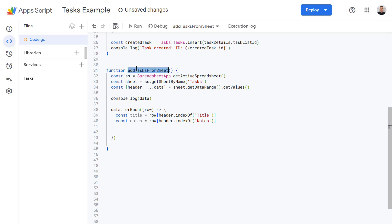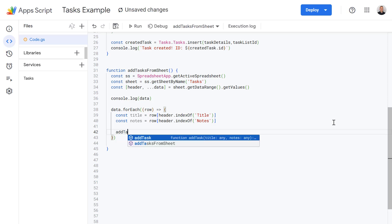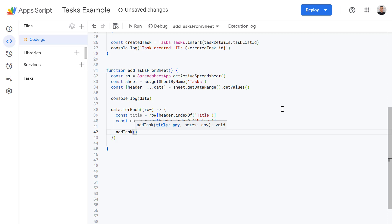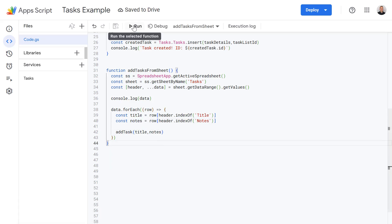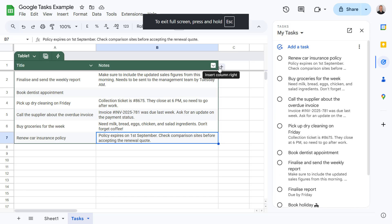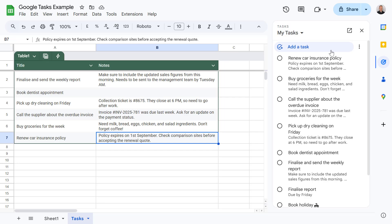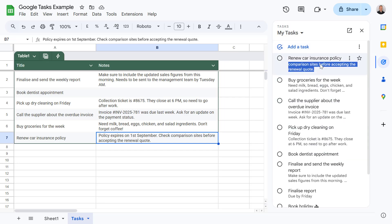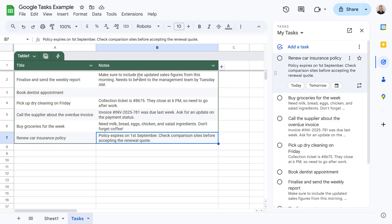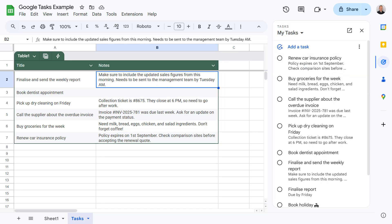Let's go back down to our addTasksFromSheets function and call the addTask function, passing it both the title and notes from our spreadsheet. Now let's save this, run it, and switch back into our spreadsheet. On the right-hand side, you can see my new tasks have been added, and for each one it's also pulled through the notes column as well. Now that we've mastered creating tasks, let's look at the full script and Google Sheets, which can sync tasks, update their statuses, and make changes to existing tasks as well.